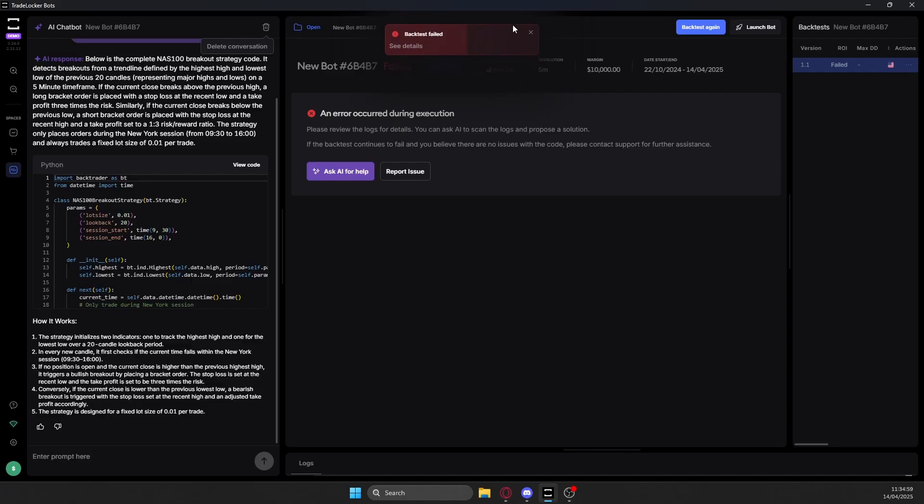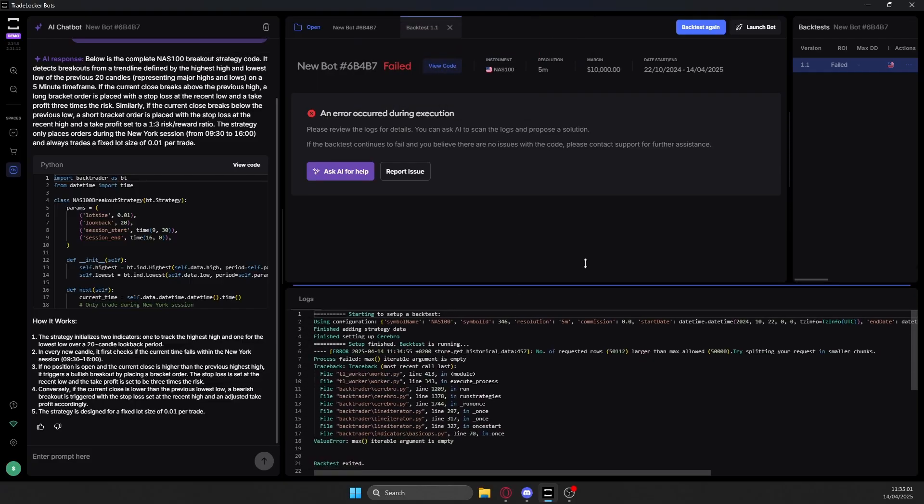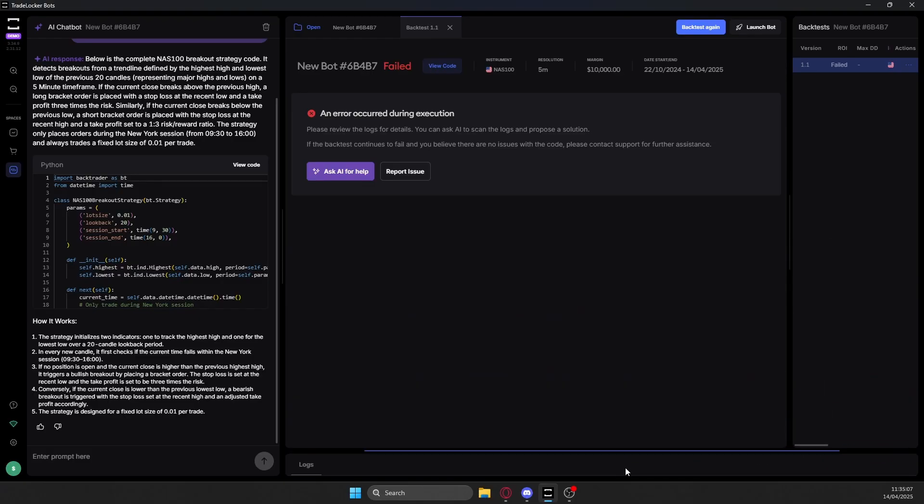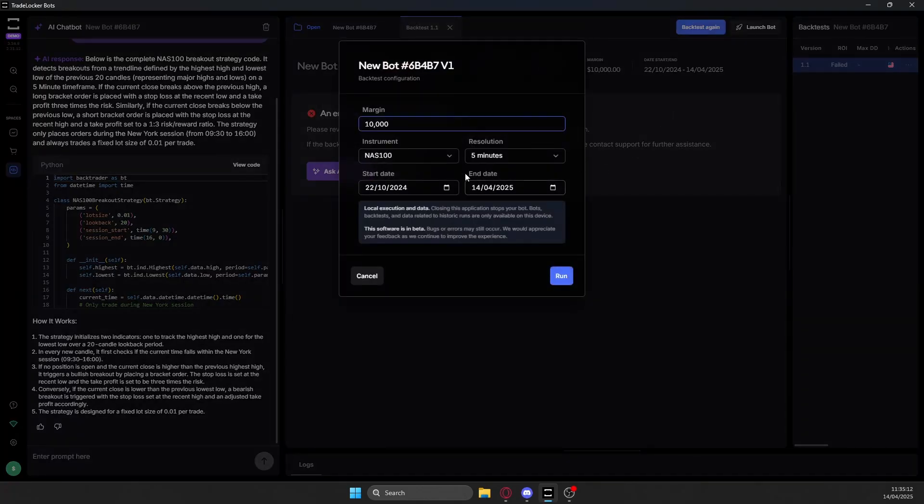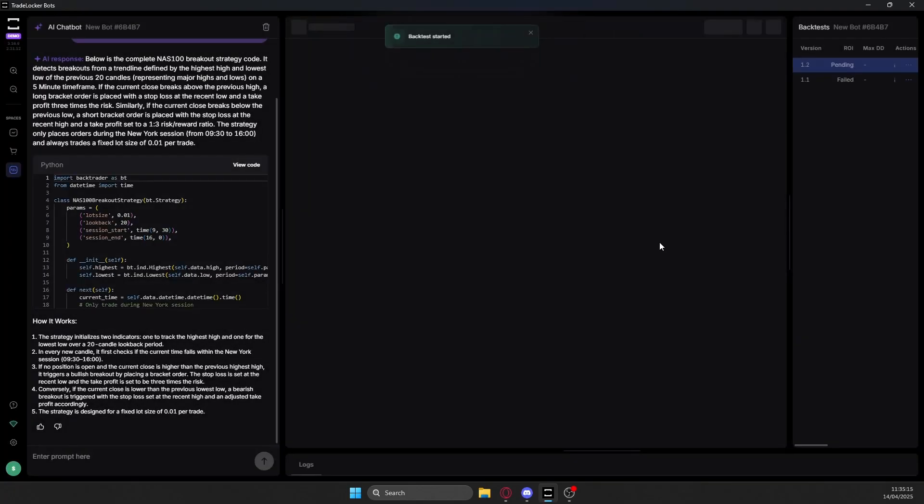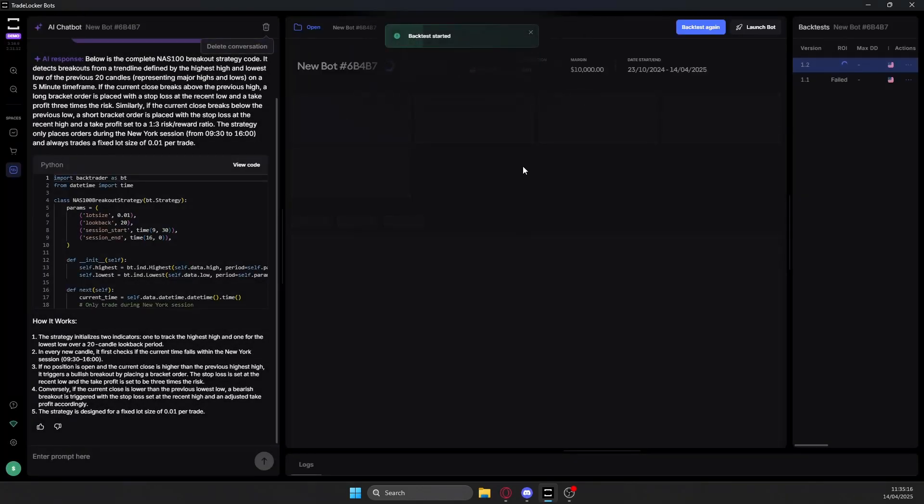So you can see here the backtest failed. Check the logs down here, it says 50,100 is larger than 50,000. That basically refers to the amount of candles that you're testing. So if I just backtest again and go one day ahead, it should run the backtest no problem.